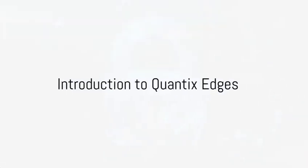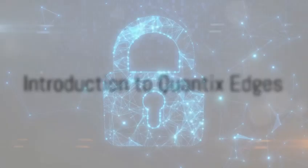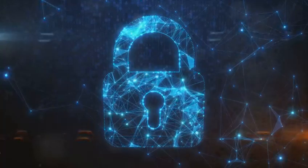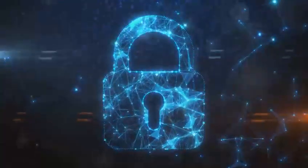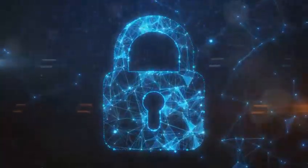Can anyone truly grasp the magnitude of cybersecurity and semiconductors' importance in our increasingly digital world?